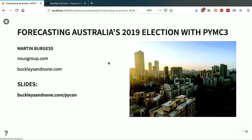If you want to follow along, I've put my slides up at buckleysandnone.com/pycon, which just takes you straight to a GitHub notebook. They haven't rendered perfectly in there, but you'll still be able to follow along.